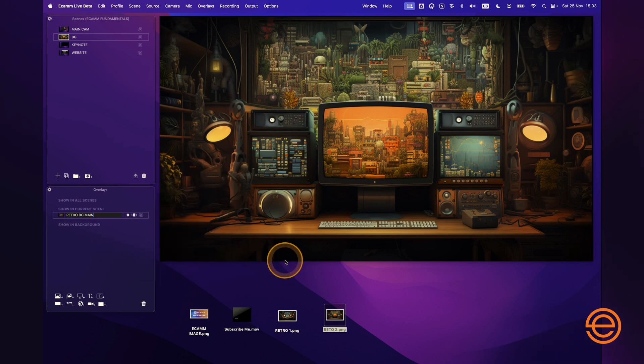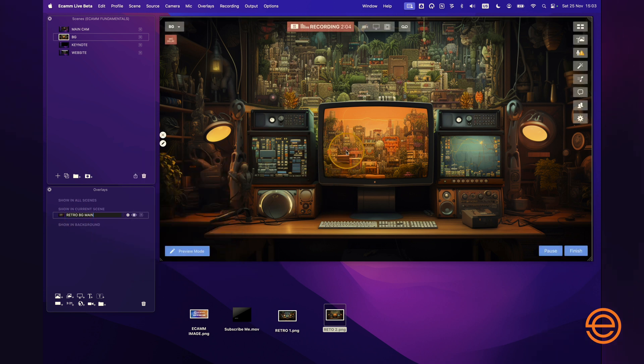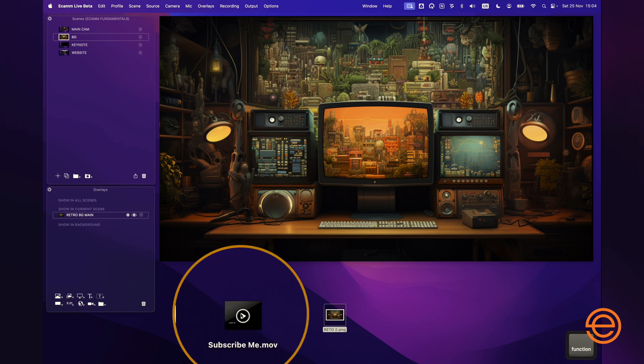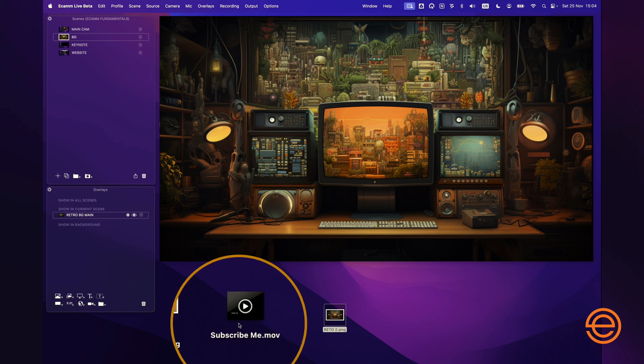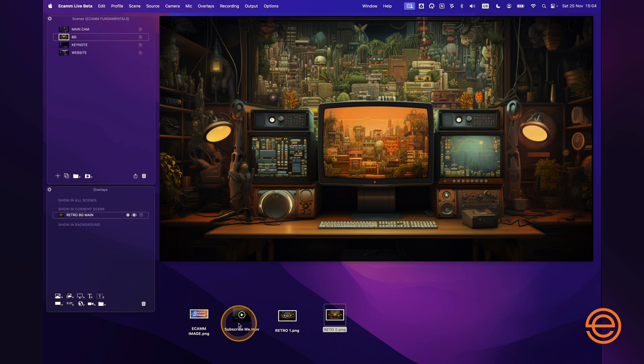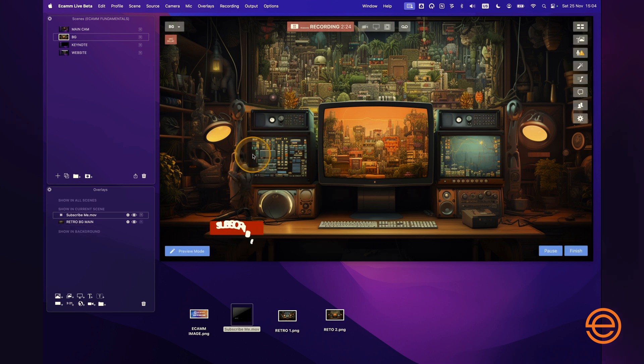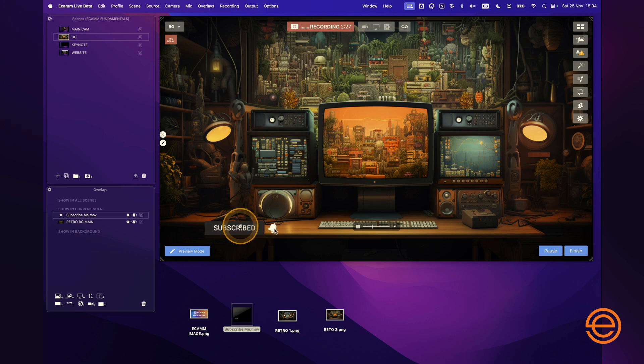So now I've got my main retro graphic added that I love, and now let's say I want to add maybe a video overlay to that. This is just a simple call to action down here, just a subscribe me call to action overlay. I can just click this video and drag it straight into the main window again like that. Drop it down, and now you can see that there's a video playing in the scene over the top of the background.